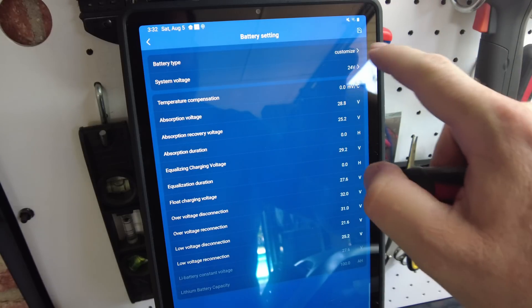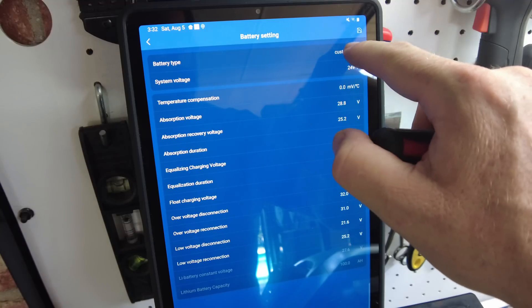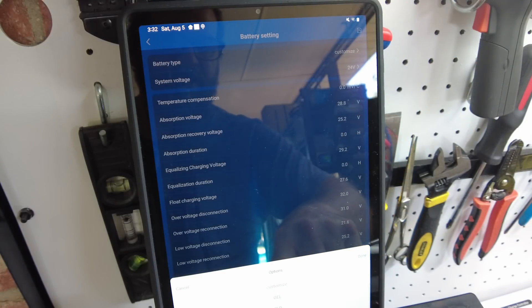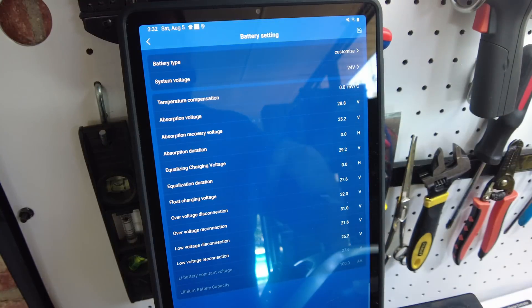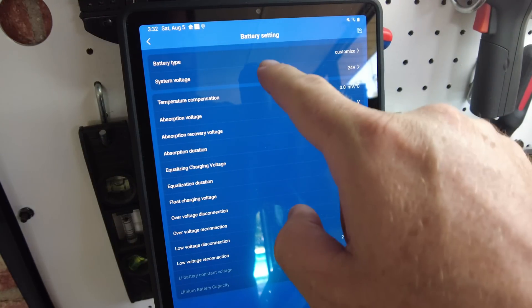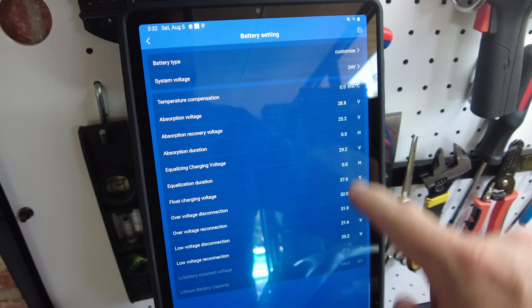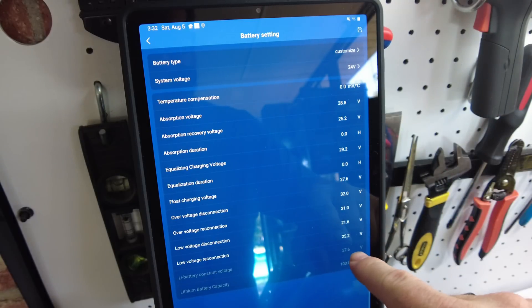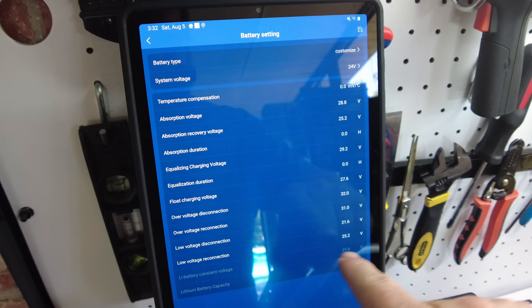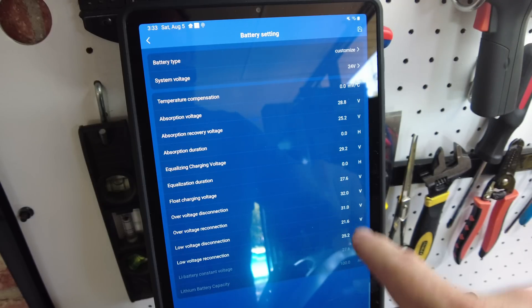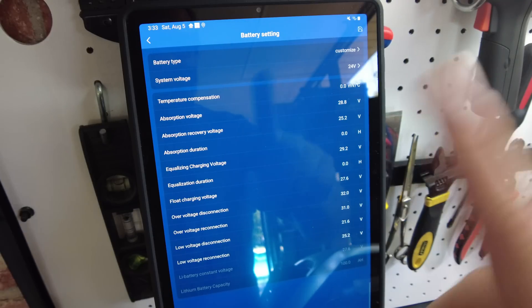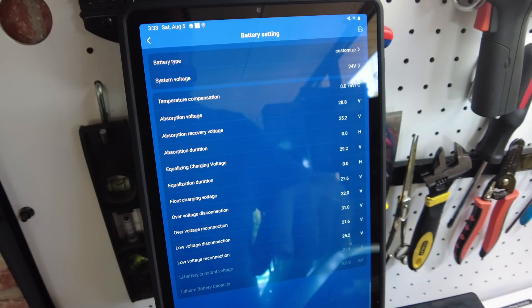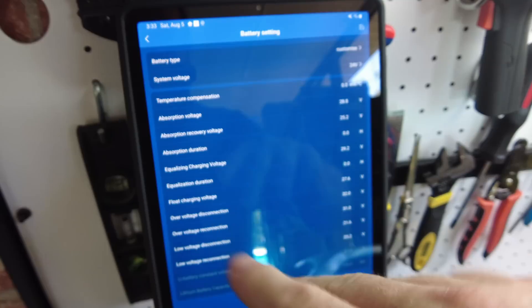I don't know if it uses it or not, but you definitely don't want that on lithium. And if you have any equalization duration or anything like that, I'd make those zero and the absorption zero. But again, this is the only one it cares about really, this float charging voltage. And the other thing I want to add too is I've used the lithium, there's a lithium iron phosphate setting instead of the custom, and it does work.